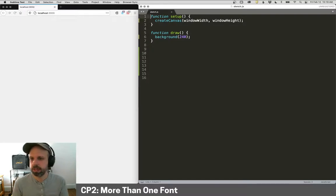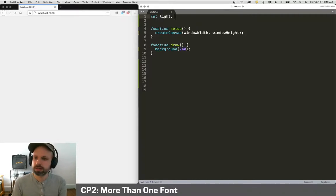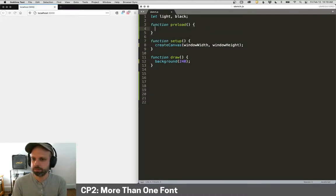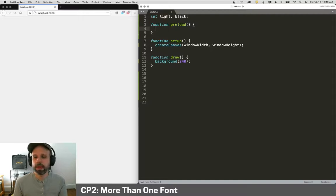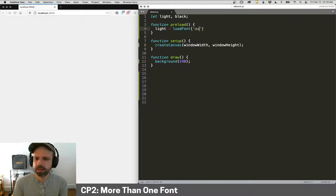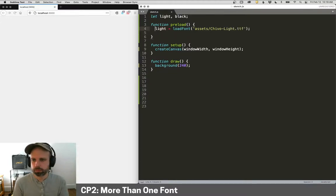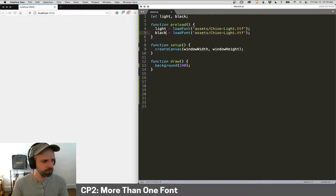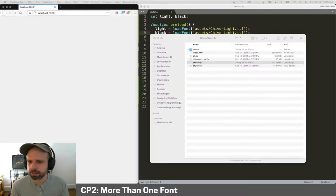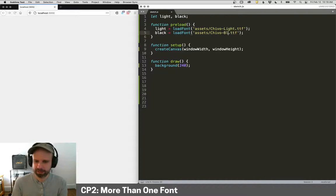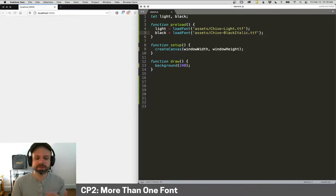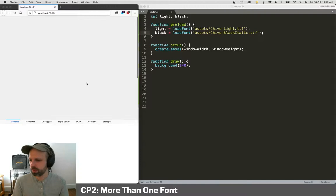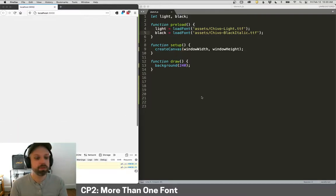We just create variables. It really works the same way as images. So I'm going to say I want a variable called light and one called black. And then we add preload here, which as a reminder preload runs before setup and will wait until it's finished, which is great for loading stuff like images and fonts. And then we just use load font, so it's really the same as an image, Chivo light.ttf. And then black works the same way. That file is called I think it's called black italic. Let me double check. Black italic, yes there we go.